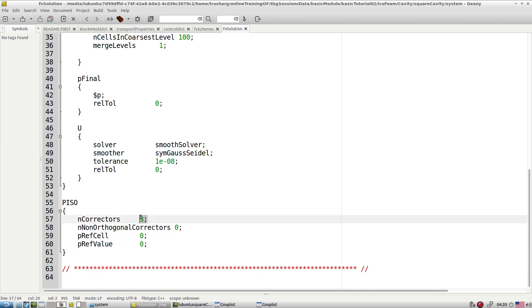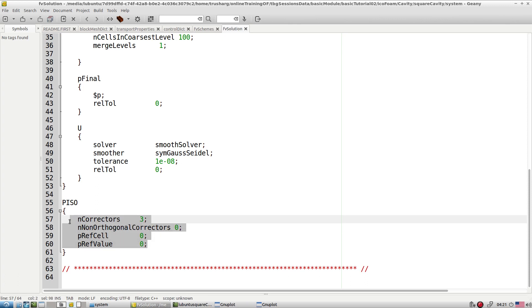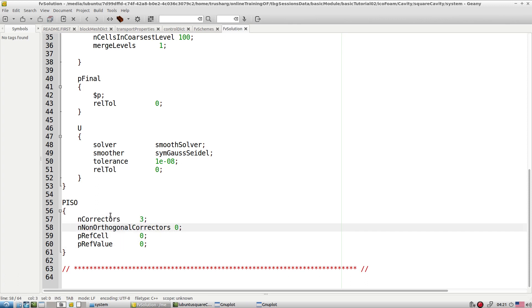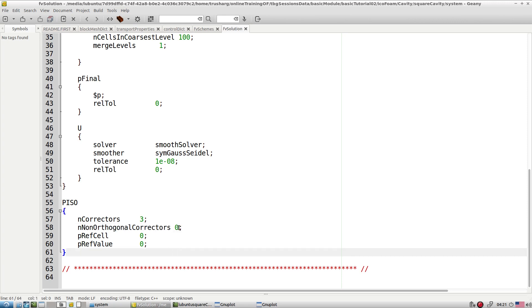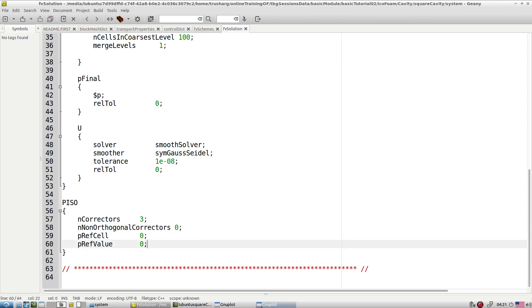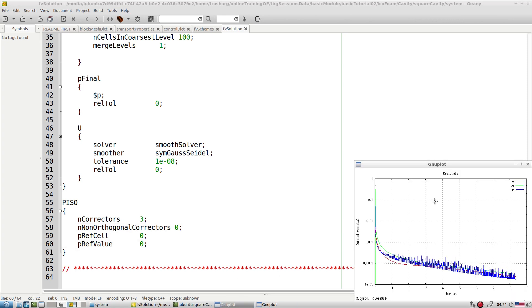The outer corrector is three. For a single velocity step, multiple pressure corrections are applied — that is how PISO works to stabilize the flow. There is also a control for non-orthogonal correction. Right now it is an orthogonal mesh so we have a zero entry for non-orthogonal correction. The residuals are progressing — meanwhile let's see how the simulation looks in ParaView.